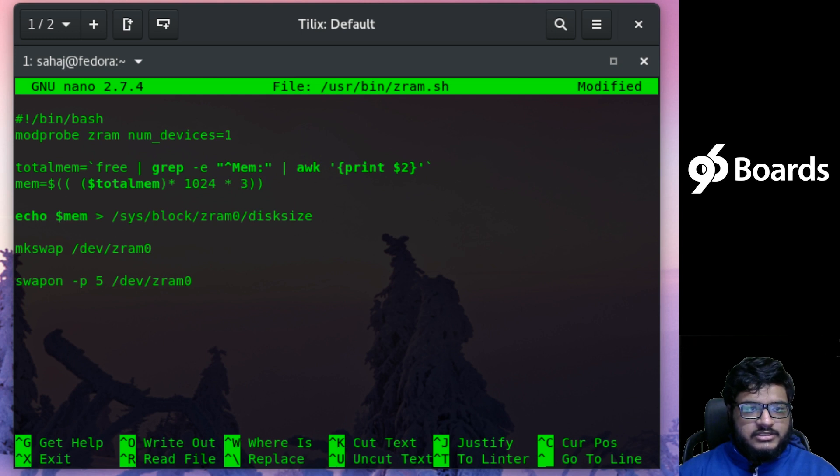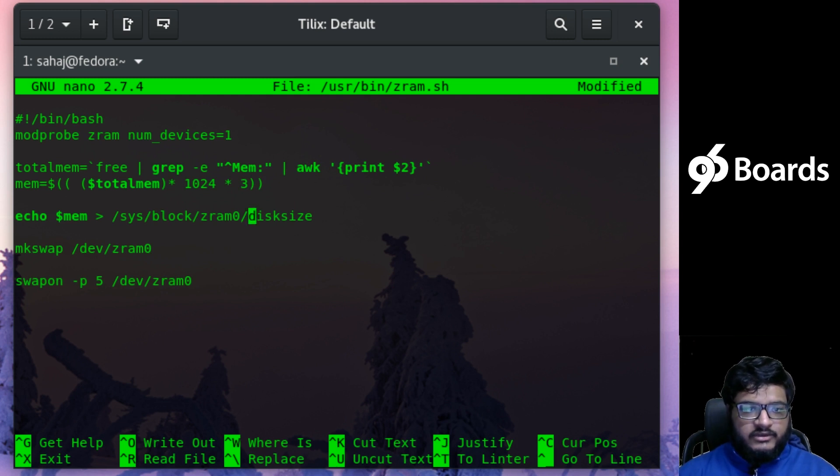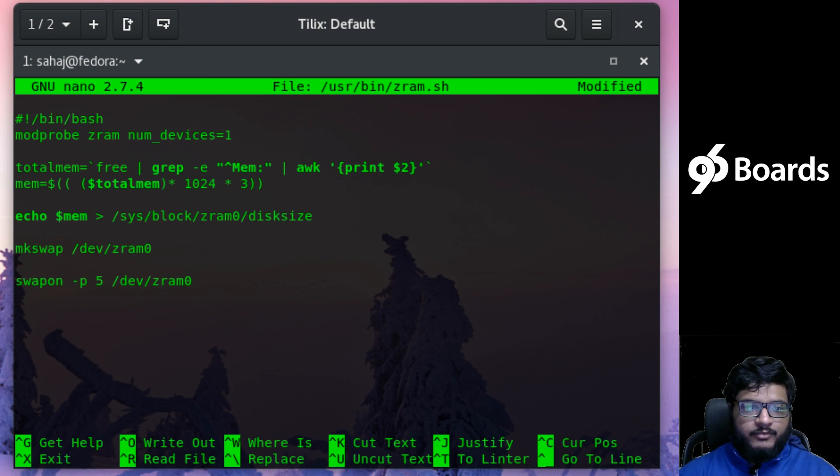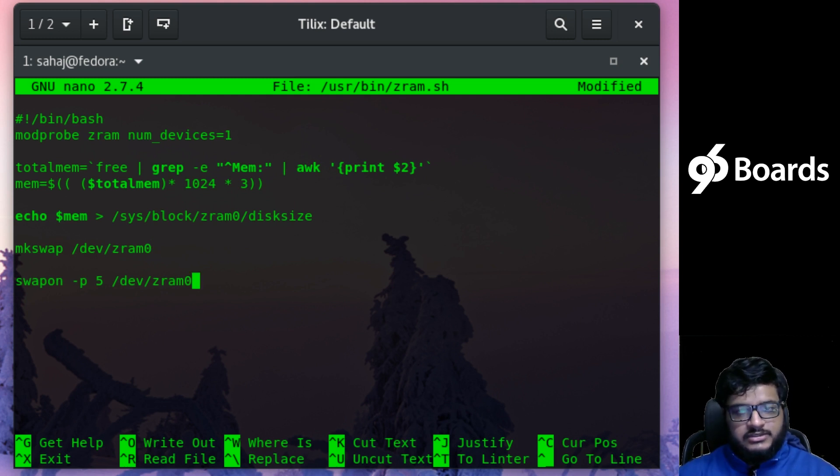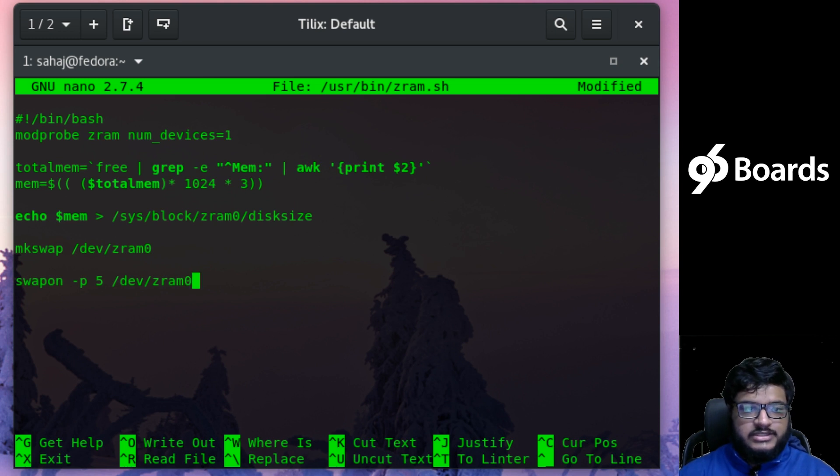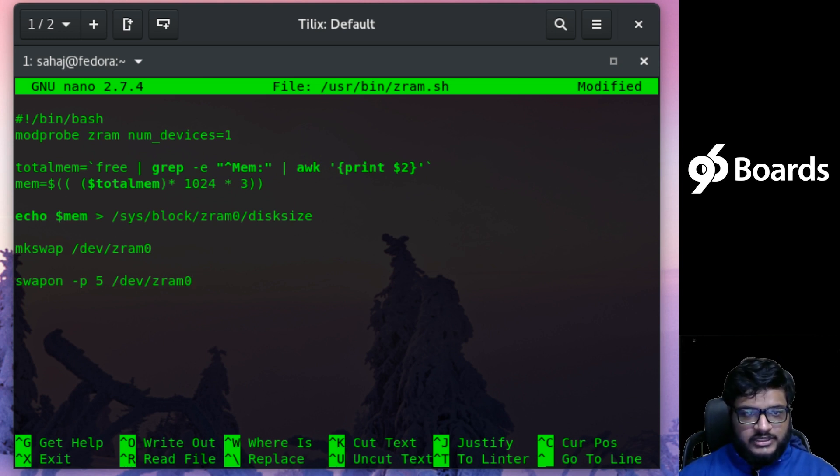The next one basically creates a block device for Z-RAM and mkswap formats that device as swap, and then turns that device on and enables that device to be used as swap. That's about it. That's the small script that works.